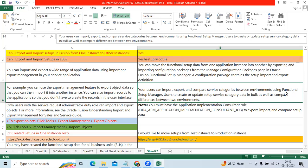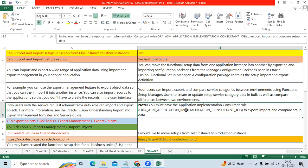Through FSF means functional consultant will do export from source application import to target application implementation through role called Application Implementation Consultant.